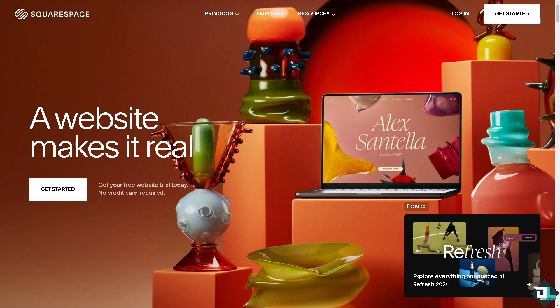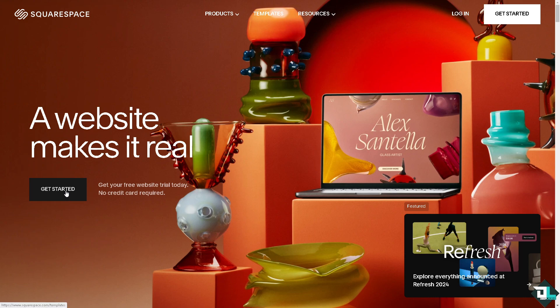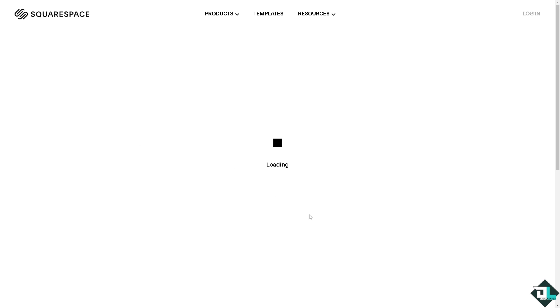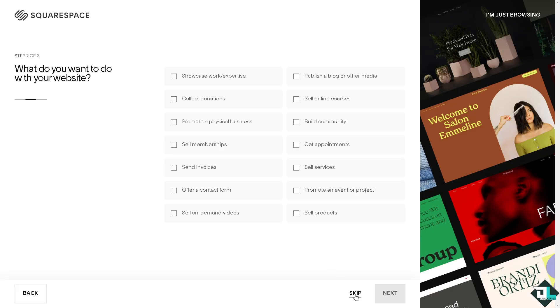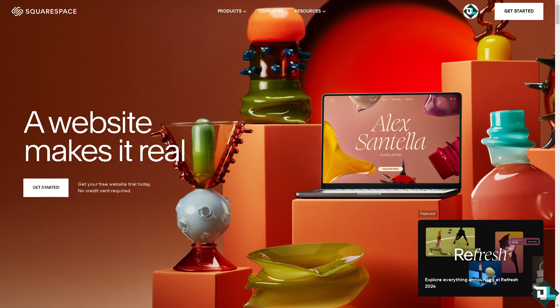The first thing that you need to do is to log in using your credentials. If this is the first time on Squarespace, click the sign up option. From here, just follow the on-screen instructions and you're good to go.